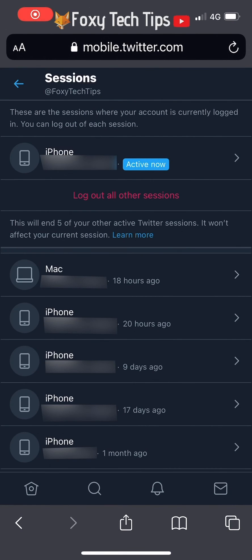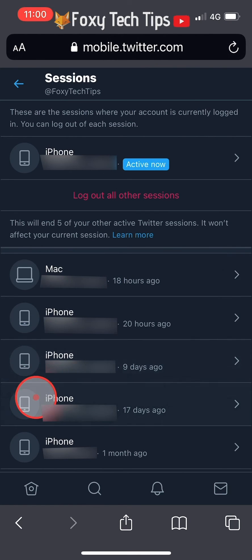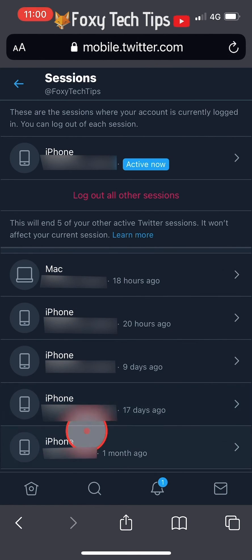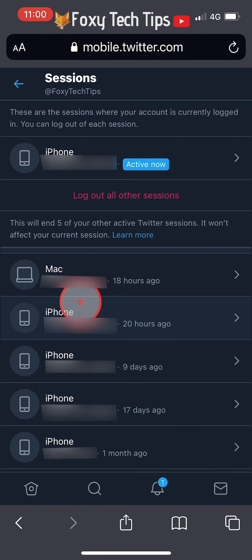On the Sessions page you will see a list of all the devices that your Twitter is logged into and where they are located.